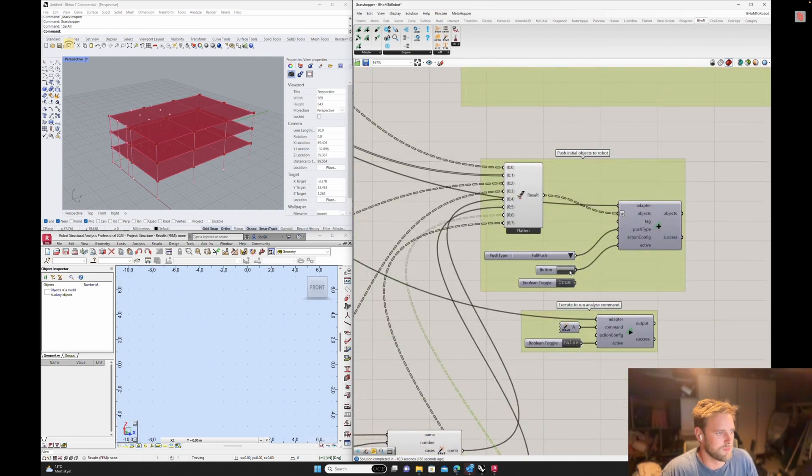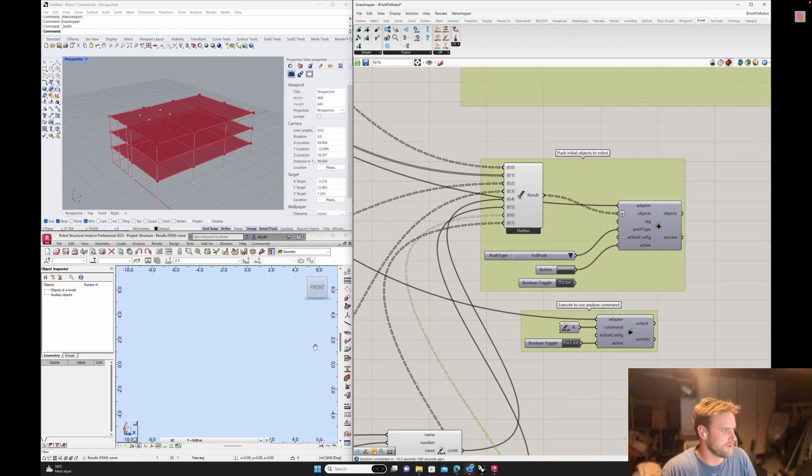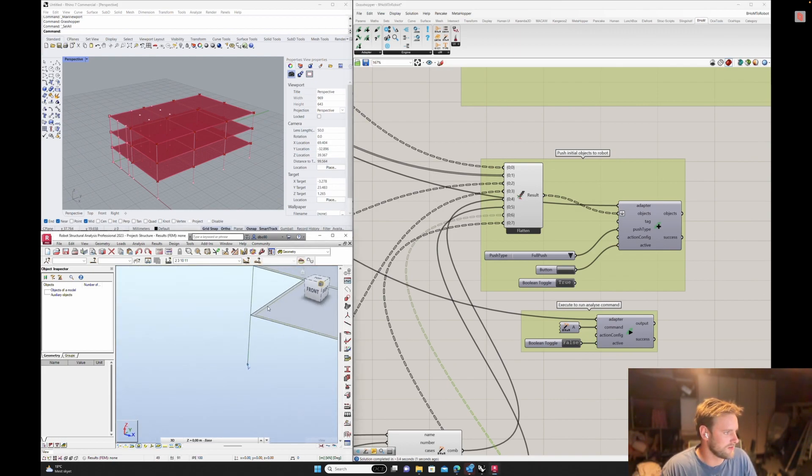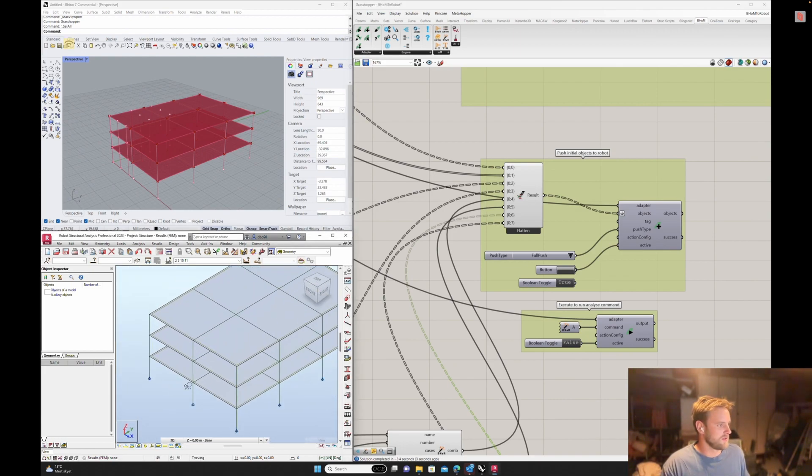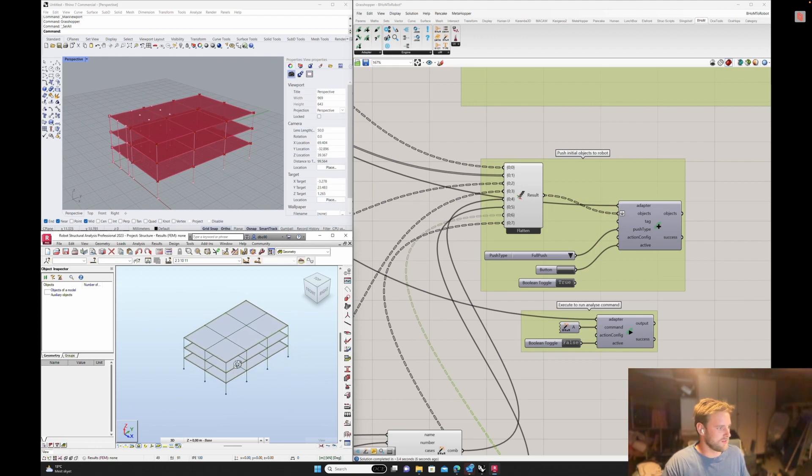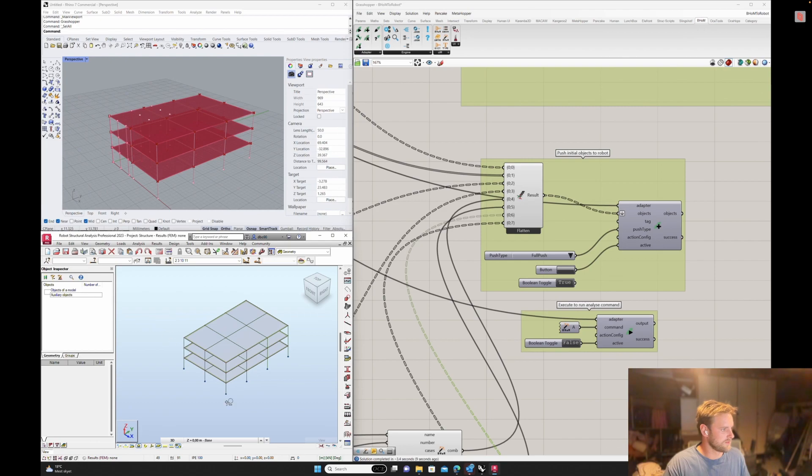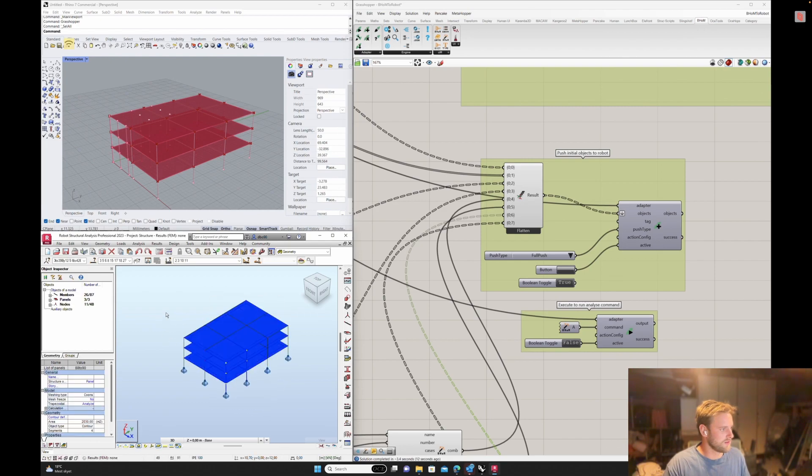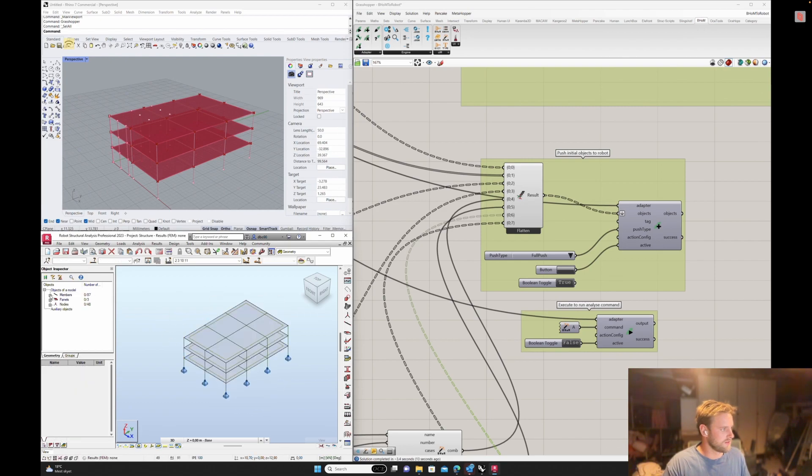So when I push this button, it will push into Robot all the geometry that we just created. So now you see the geometry from up here is down here, and it's a full Robot element. I'll just give it a second to update. And you can see it's created some members and panels, etc.